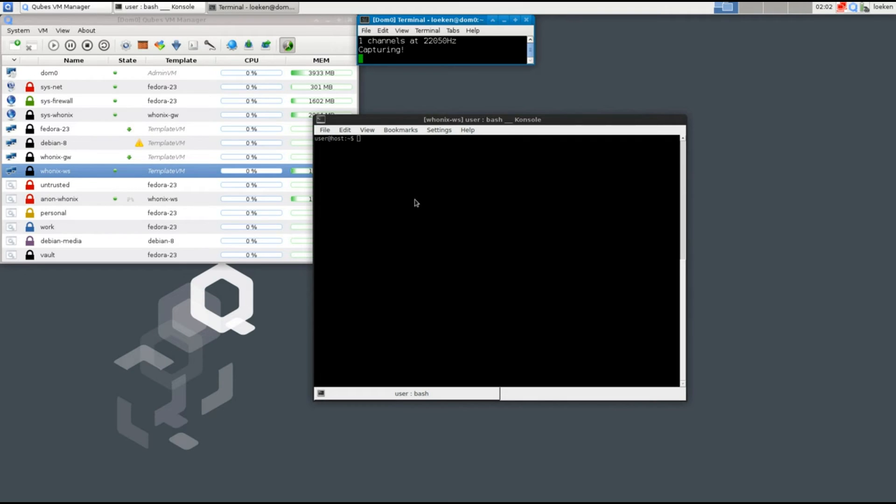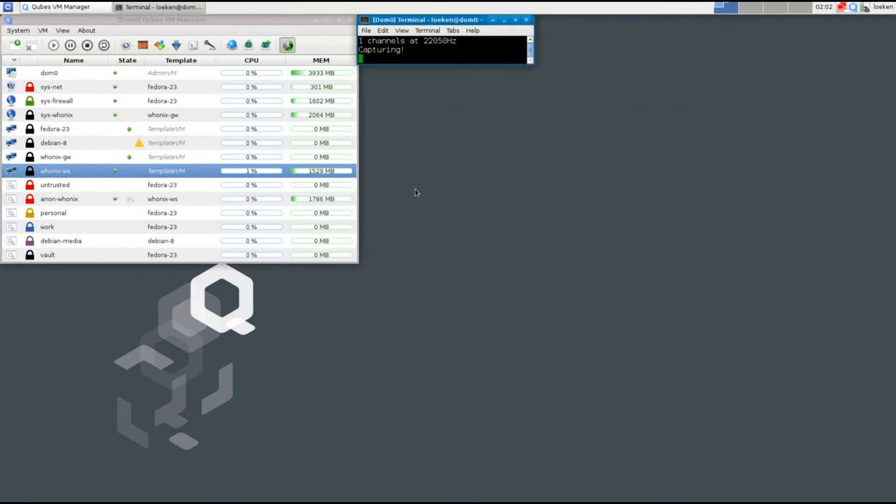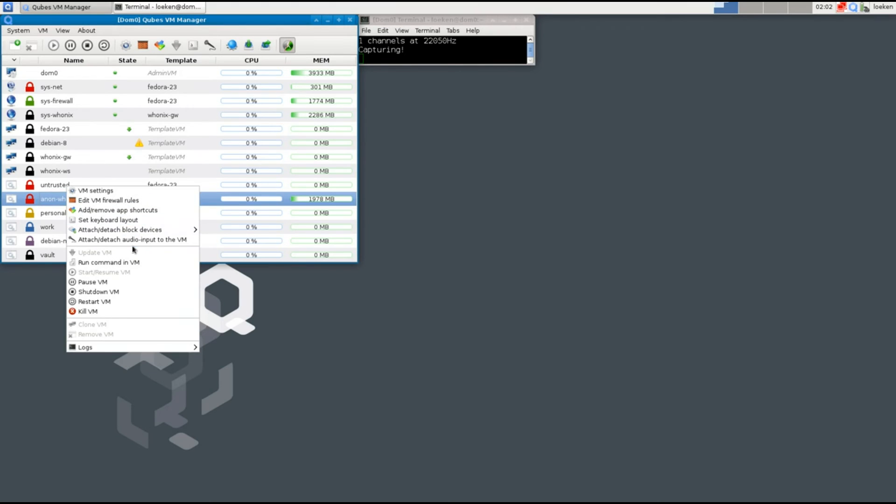We can now shut down this template and of course we shut down the Anon-Whonix VM as well.